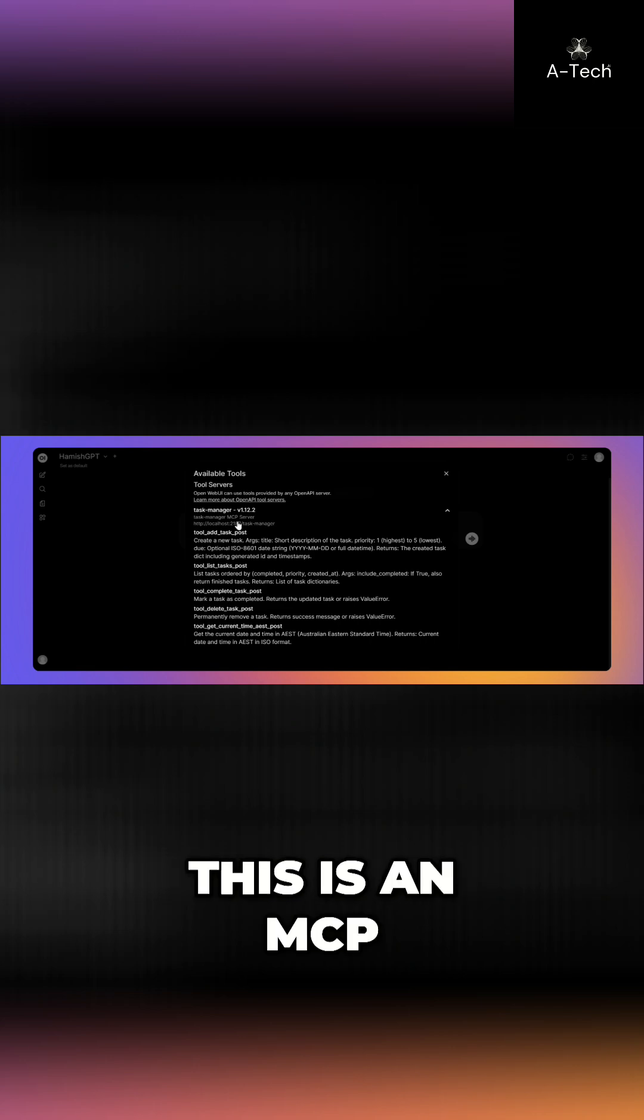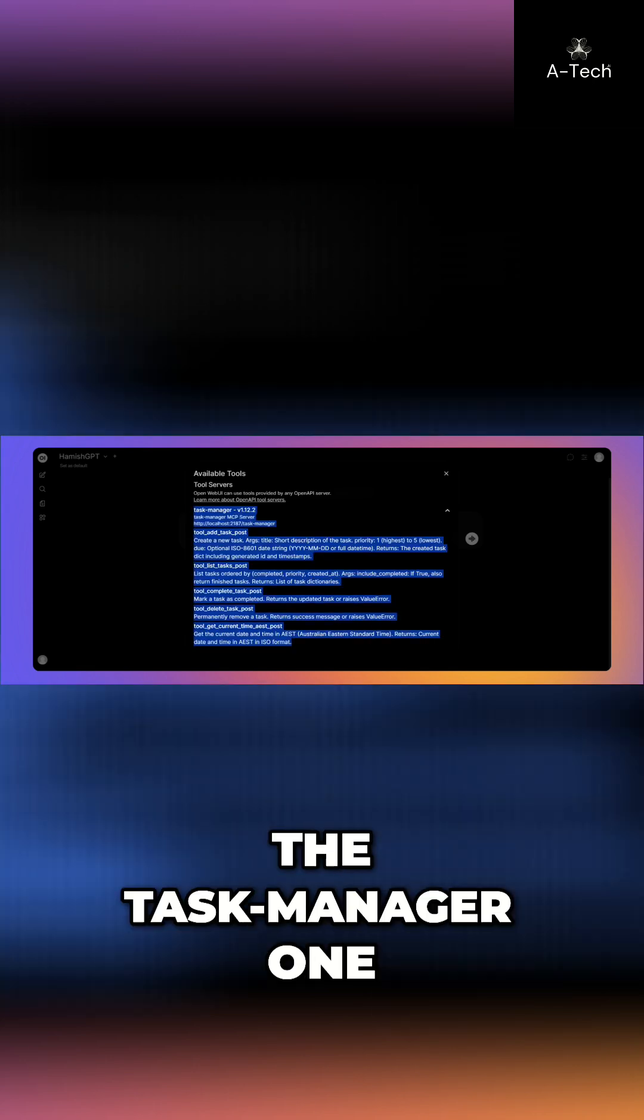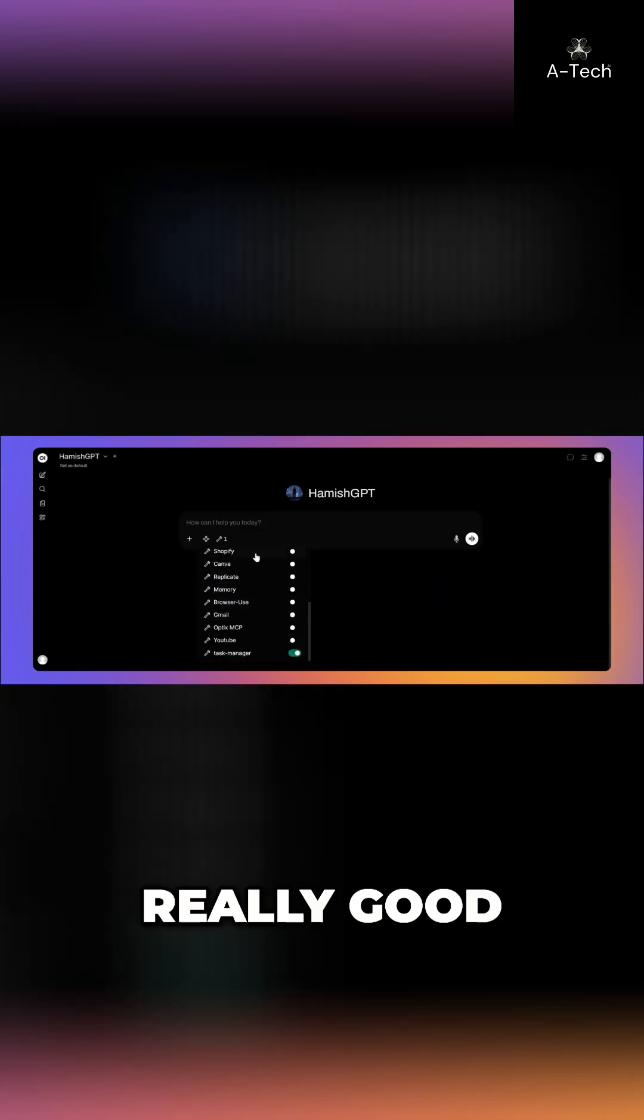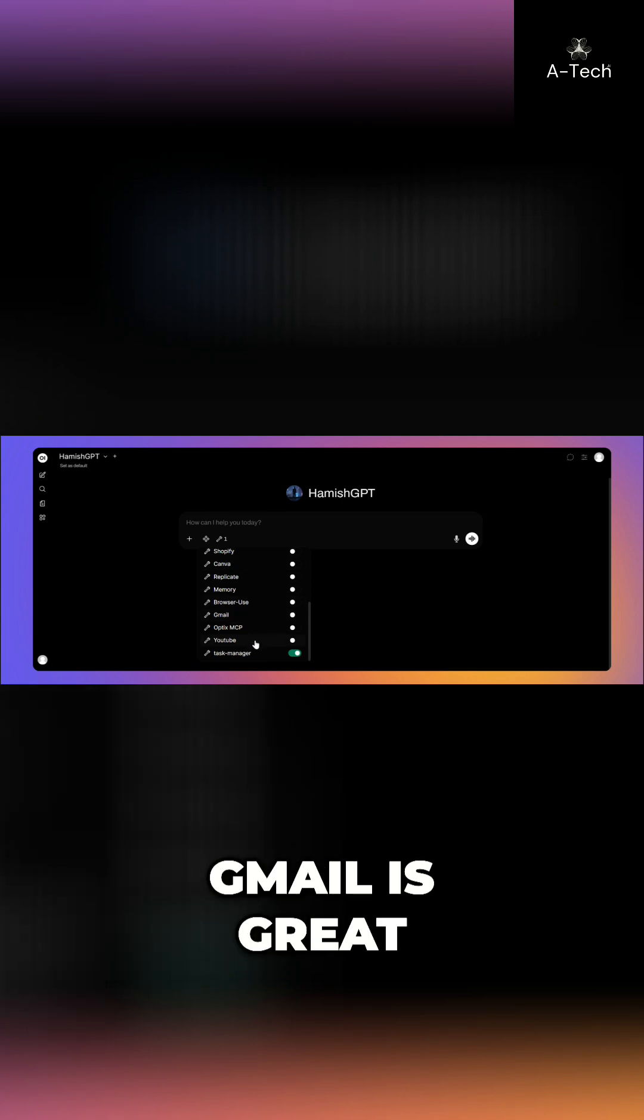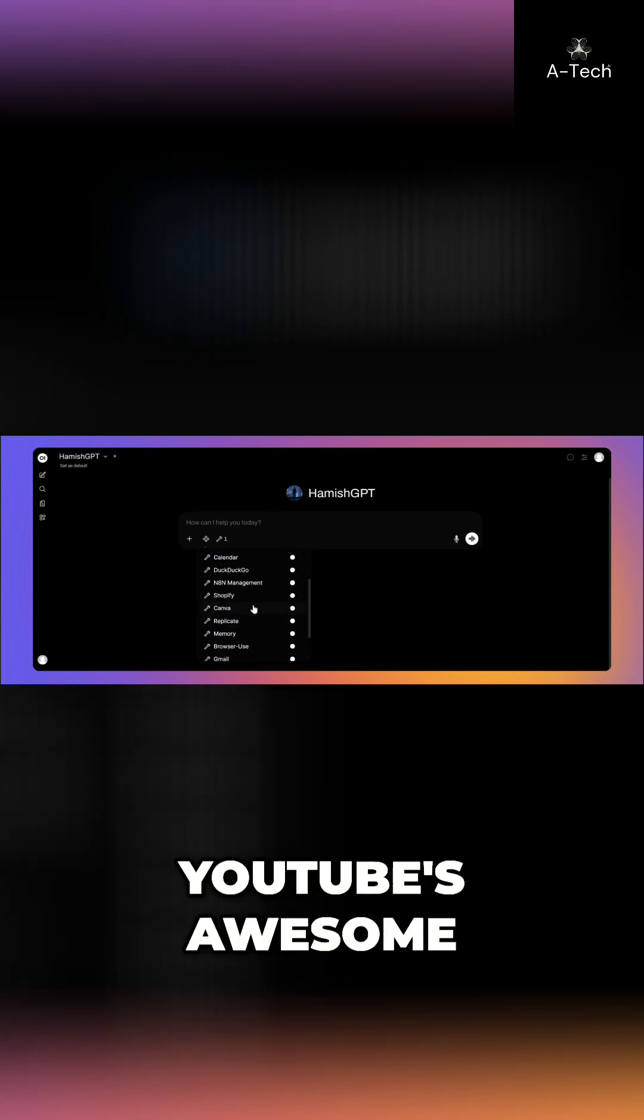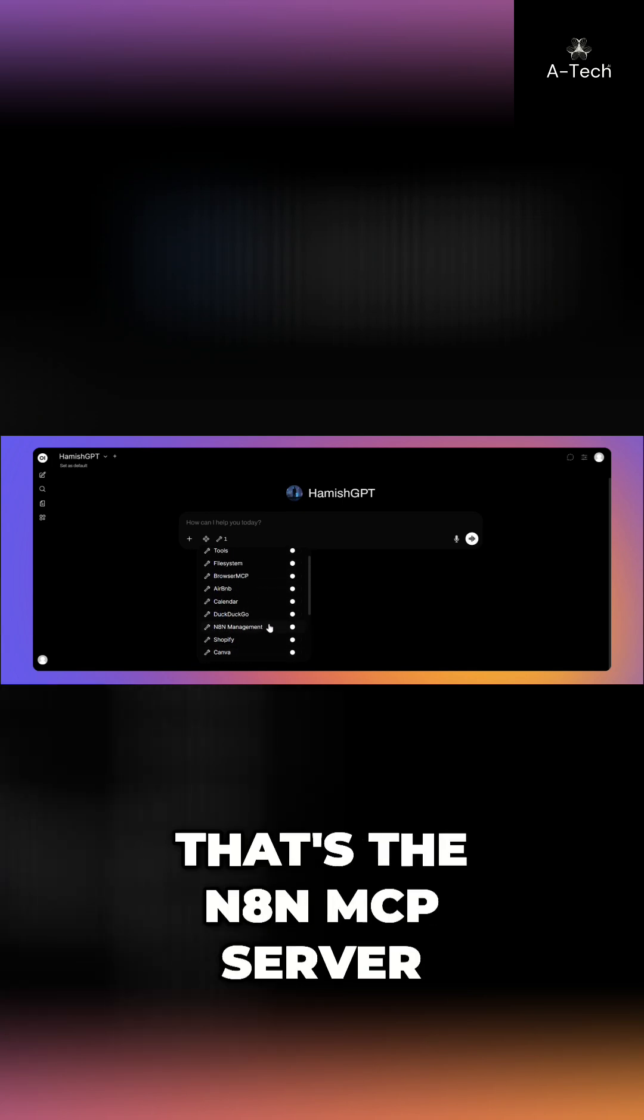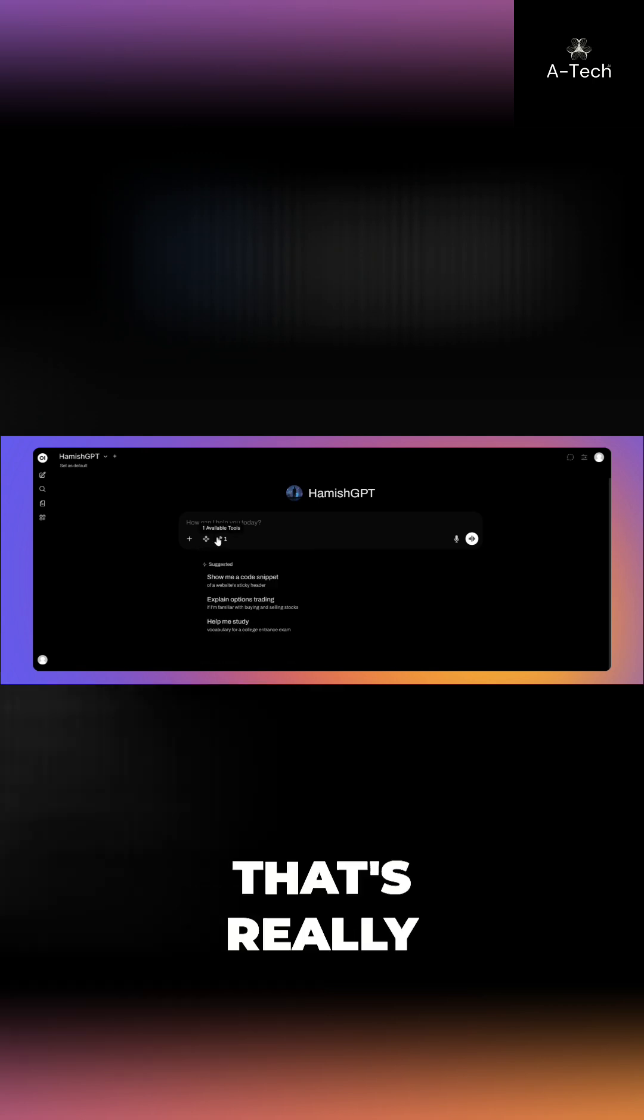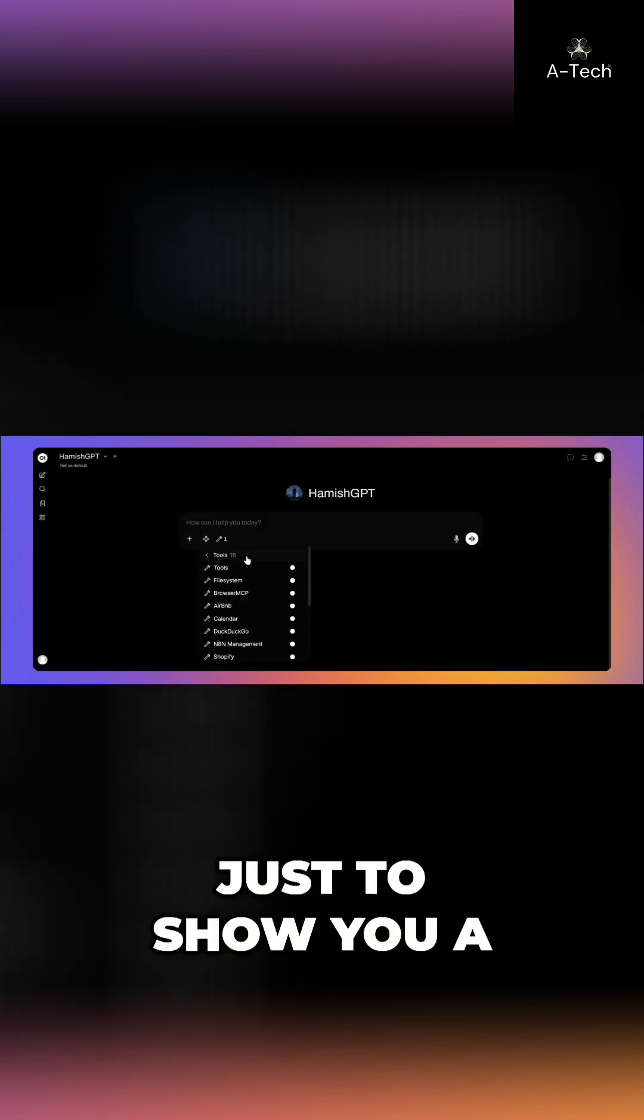And this is an MCP server that I made myself, the task manager one, pre-built. So Canva obviously is really good. Shopify is really good. Gmail is great. YouTube is awesome. NPM management as well. That's the NPM MCP server. Airbnb, it's really that simple.